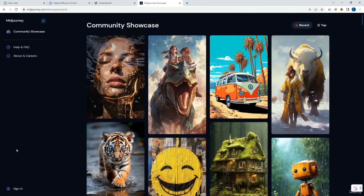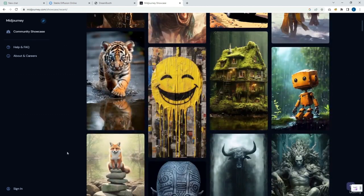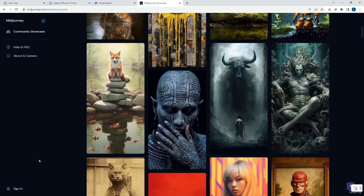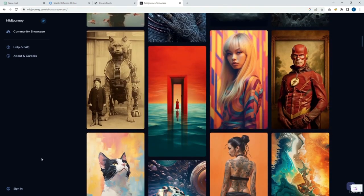Finally, we have Midjourney, which can be used through the Discord forum. It used to be free, but now it is a paid service. Here we can access the Community Showcase, where they display examples of images generated by users. This tool creates images based on user texts and prompts, without the need to provide an input image. As we can observe, the results are highly realistic, well-executed images with great quality. Now that we know more about Generative AI and the different tools based on generative AI models, in the upcoming tasks we will delve deeper into these models and also understand how they work.